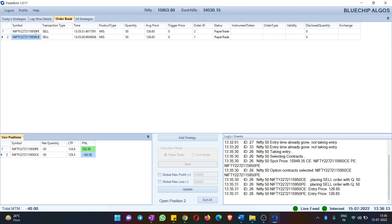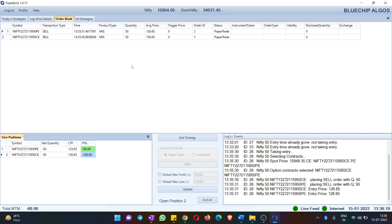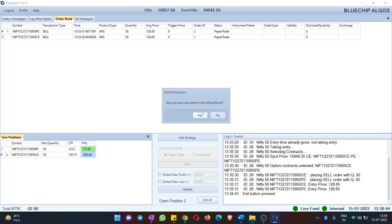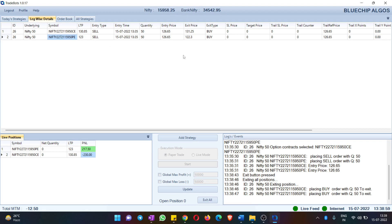We also have Order Book. The main difference between Order Book and Legwise Details is that in Order Book you see each and every order placed. After hitting Exit All and confirming, you can see that Order Book records both entries and exits — two buy and two sell transactions — whereas Legwise Details shows only one entry per leg regardless of whether the position is open or closed.